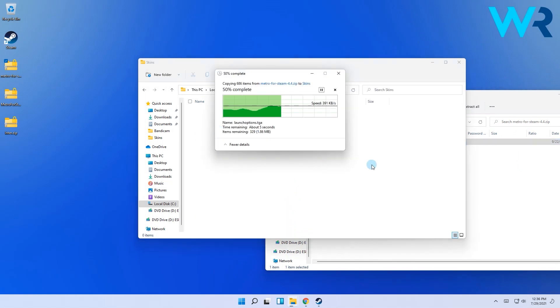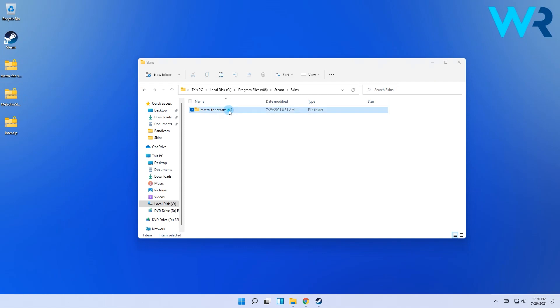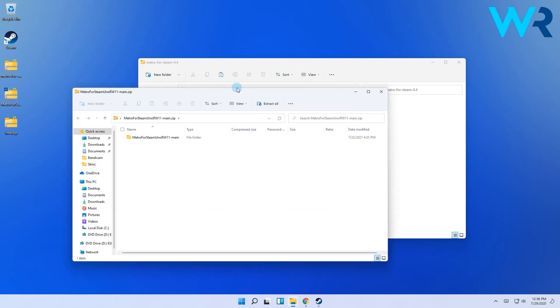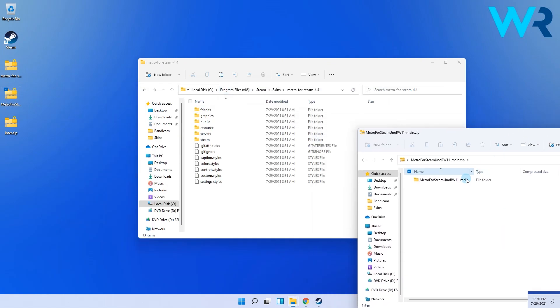Lastly, once this is complete, simply double-click the Metro for Steam 4.4 folder in your skins to have it prepared for some file overwrite. Then open the last zip file, which is the Windows 11 patch for Metro for Steam 4.4, and then double-click the folder inside the zip file.